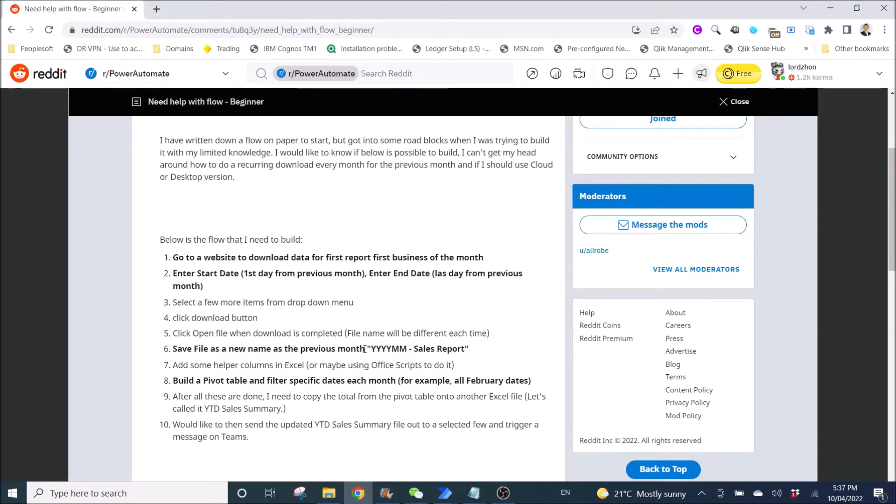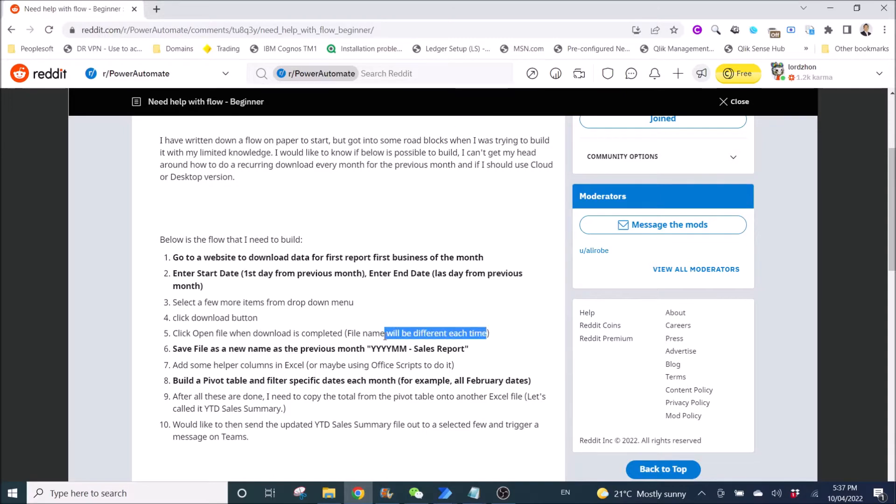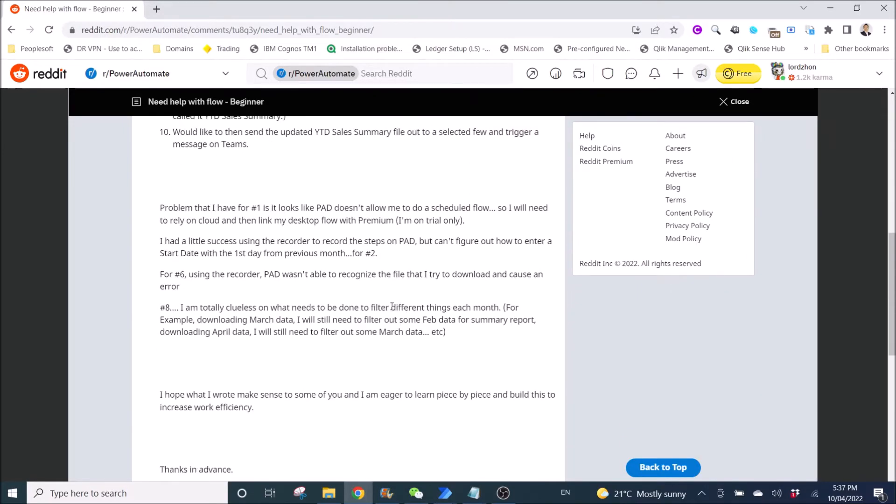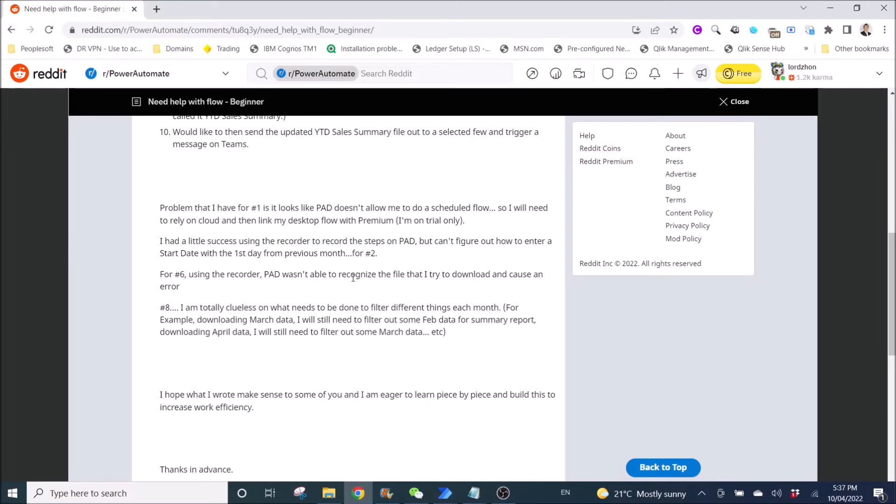So in this video, I'm not going to show you how to get previous month. And he said the file name will be different each time. And then he has a problem. He's using a recorder, which I don't think we need to use that for this instance. He also said Power Automate Desktop wasn't able to recognize the file that he downloaded.